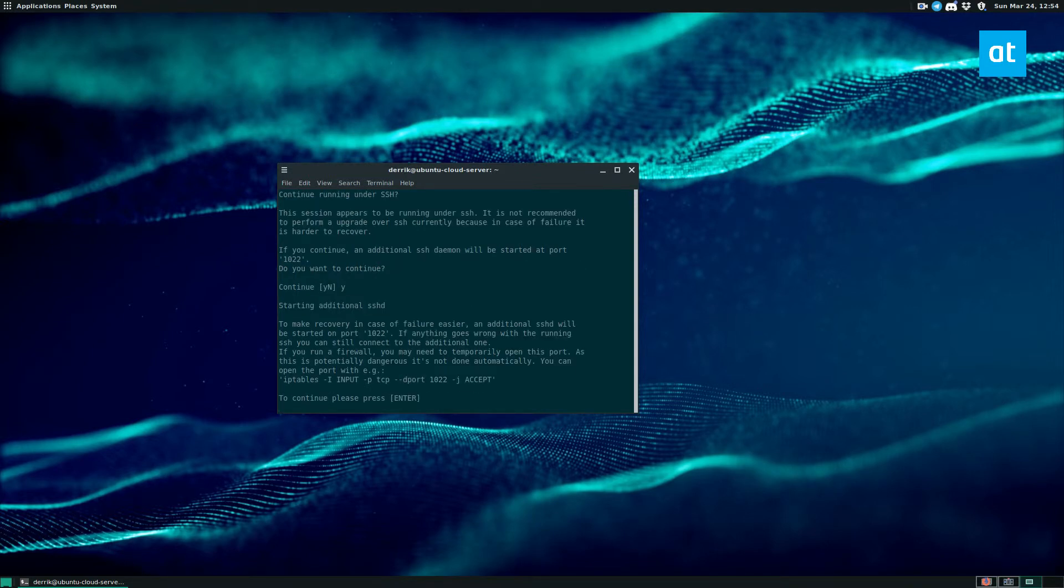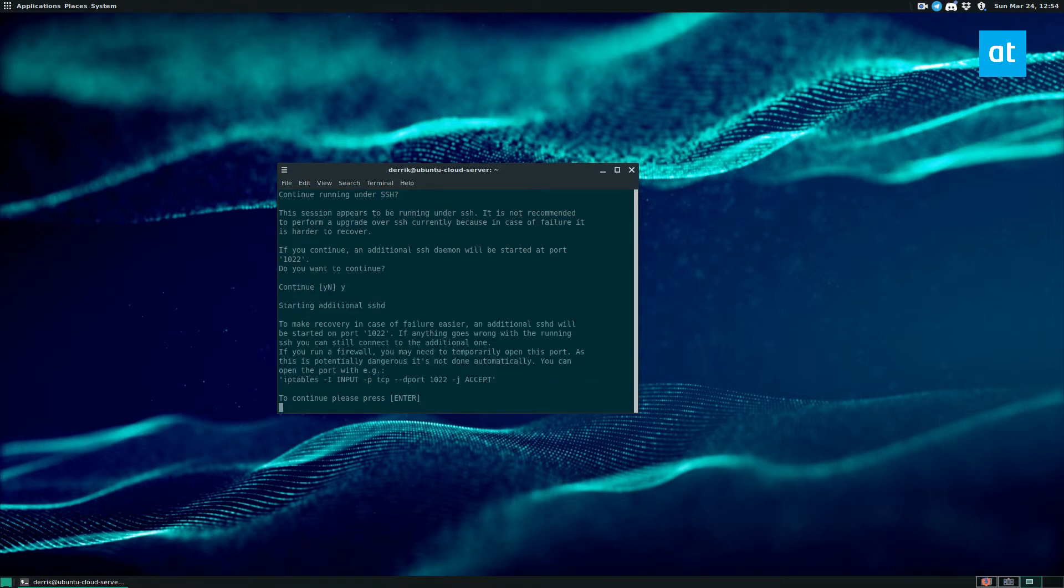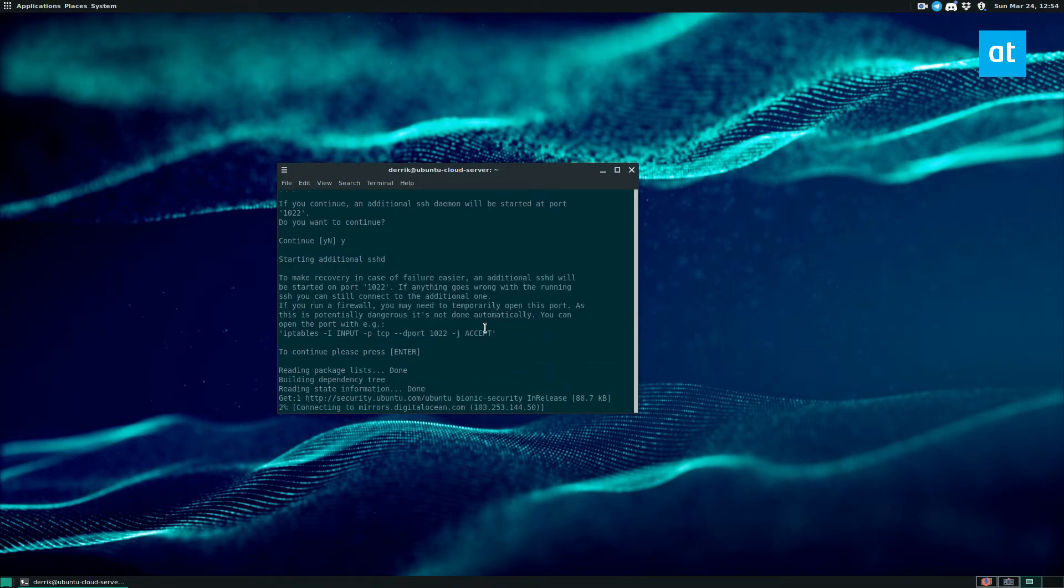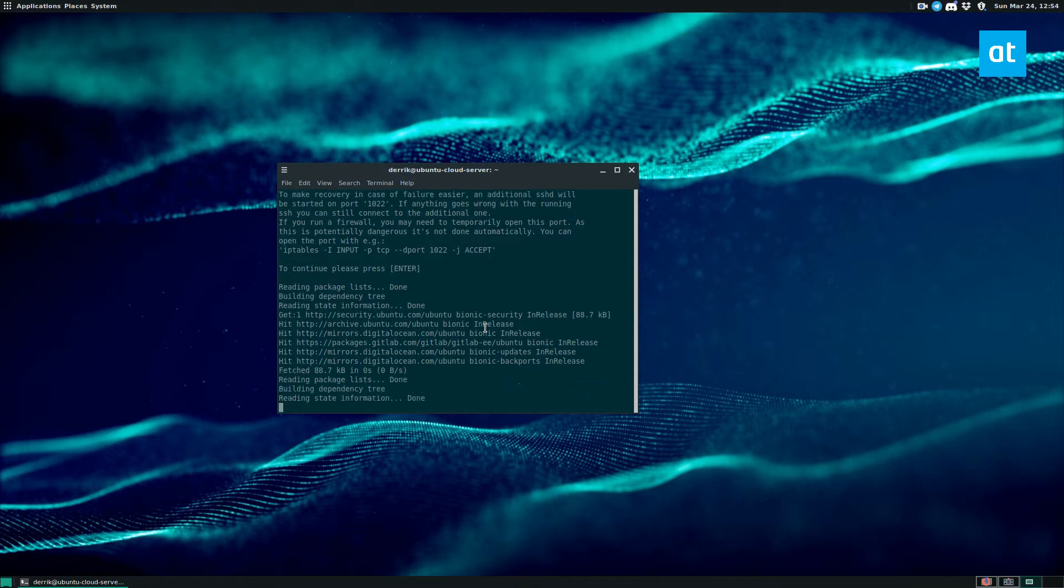And now you press enter. Now read this information here, starting for SSH. So click enter, and it will run the upgrade.